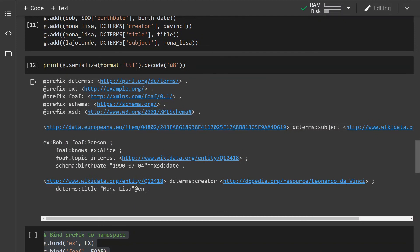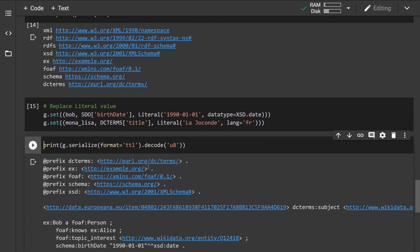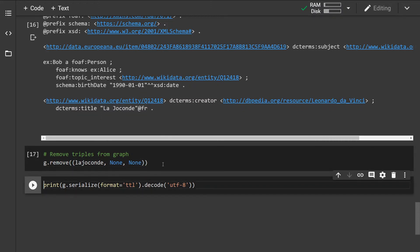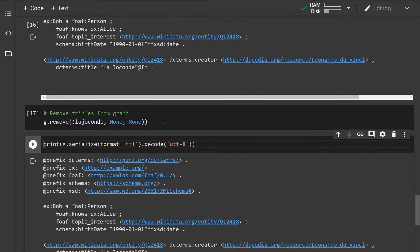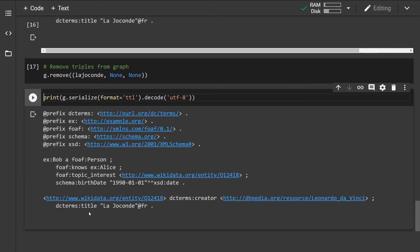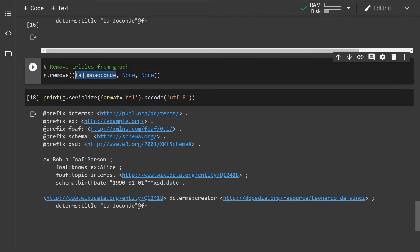The last thing I want to show is how to remove triples from the graph. We use the `remove()` method, which takes a tuple of subject, predicate, and object. If we want to remove all triples containing a specific node, we can supply that node for the subject and set the rest to None. Running this removes all triples containing that specific subject.